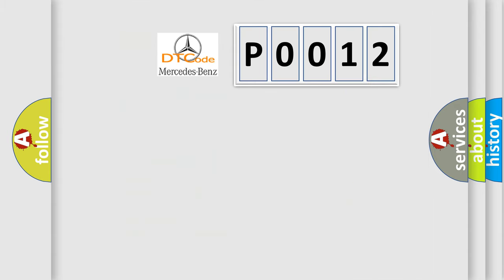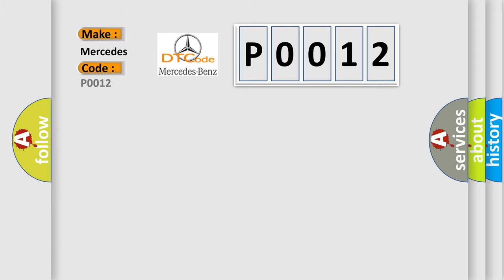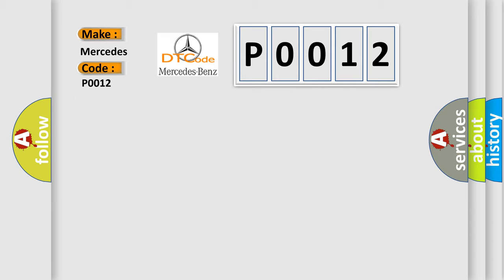So, what does the Diagnostic Trouble Code P0012 interpret specifically for Mercedes car manufacturers? The basic definition is lost communication with ECM or PCM.